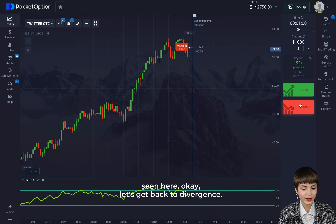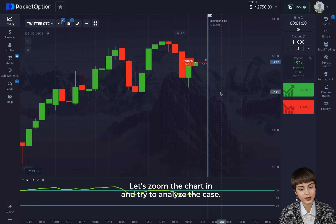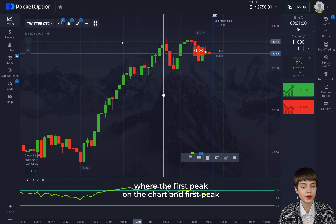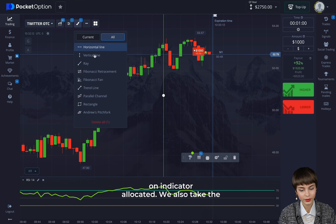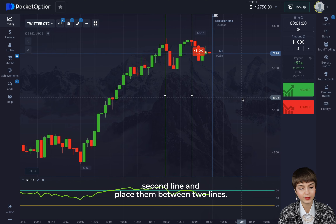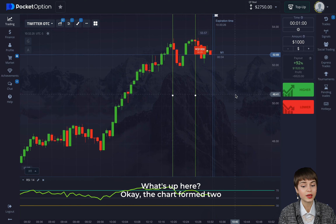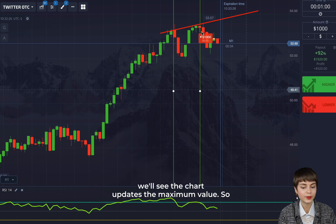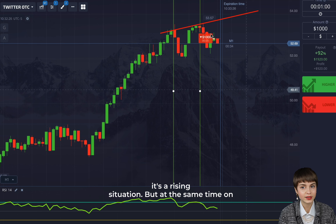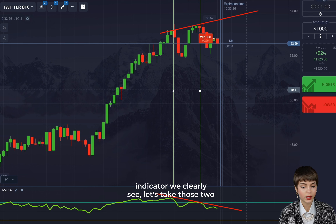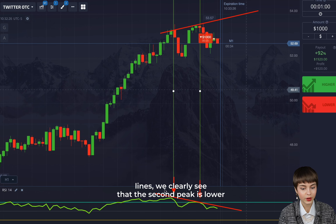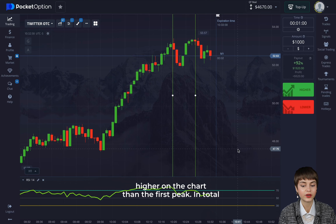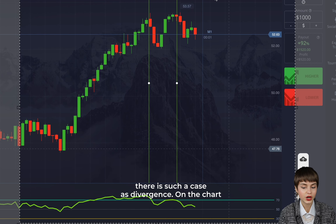Let's zoom the chart in and analyze the case. I use vertical lines to show where the first peak on the chart and the first peak on the indicator are located. The chart formed two peaks, and if we draw a line through those two peaks, we see the chart updates the maximum value — it's a rising situation. But at the same time on the indicator, we clearly see the second peak is lower than the first peak, while on the chart the second peak is higher than the first. This is divergence — the price is growing.